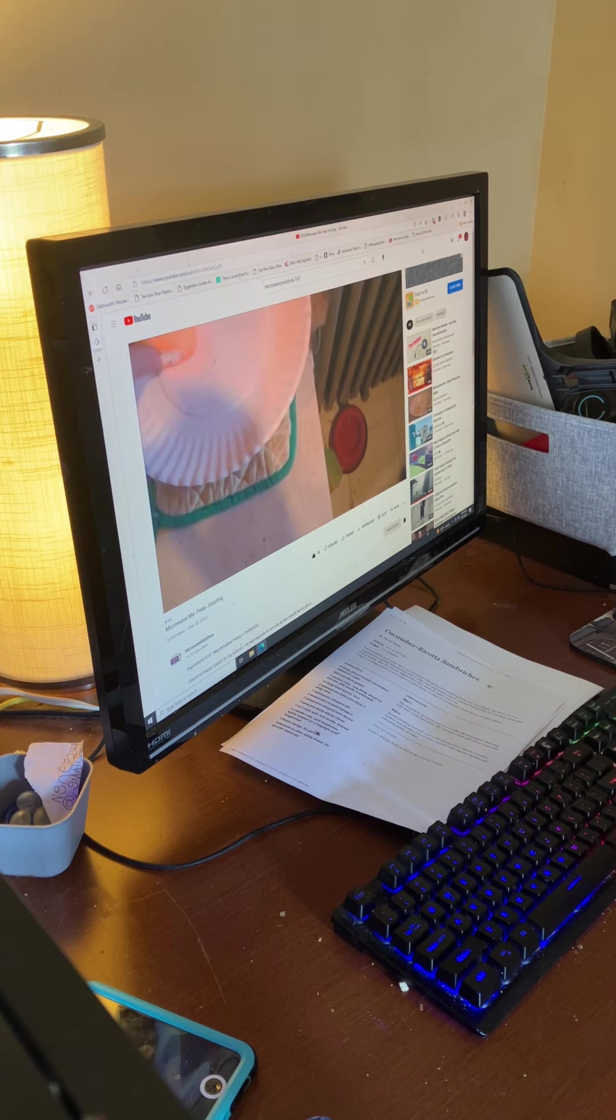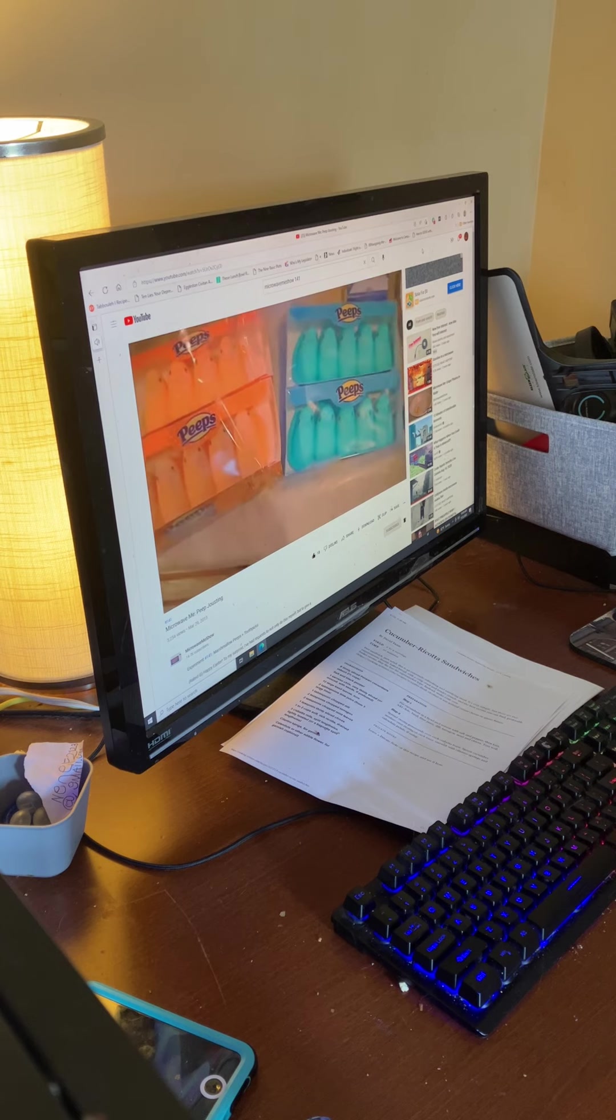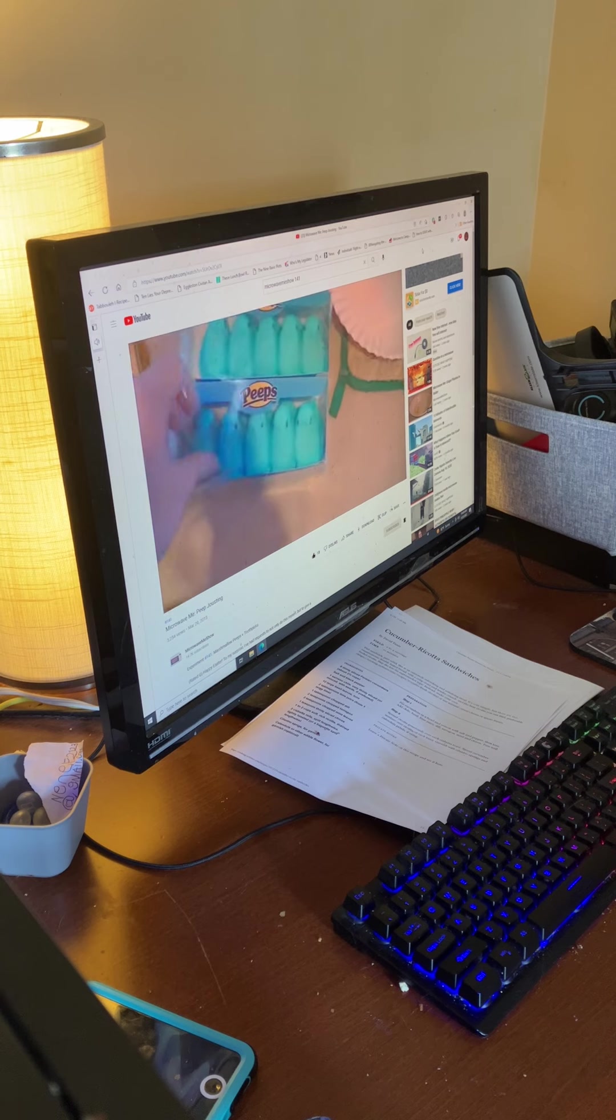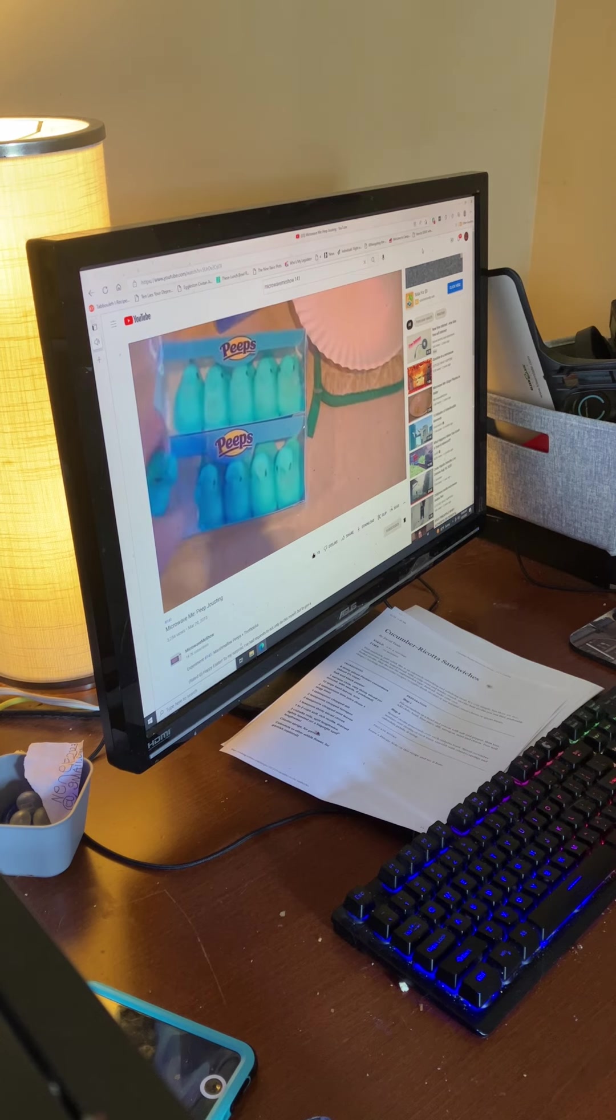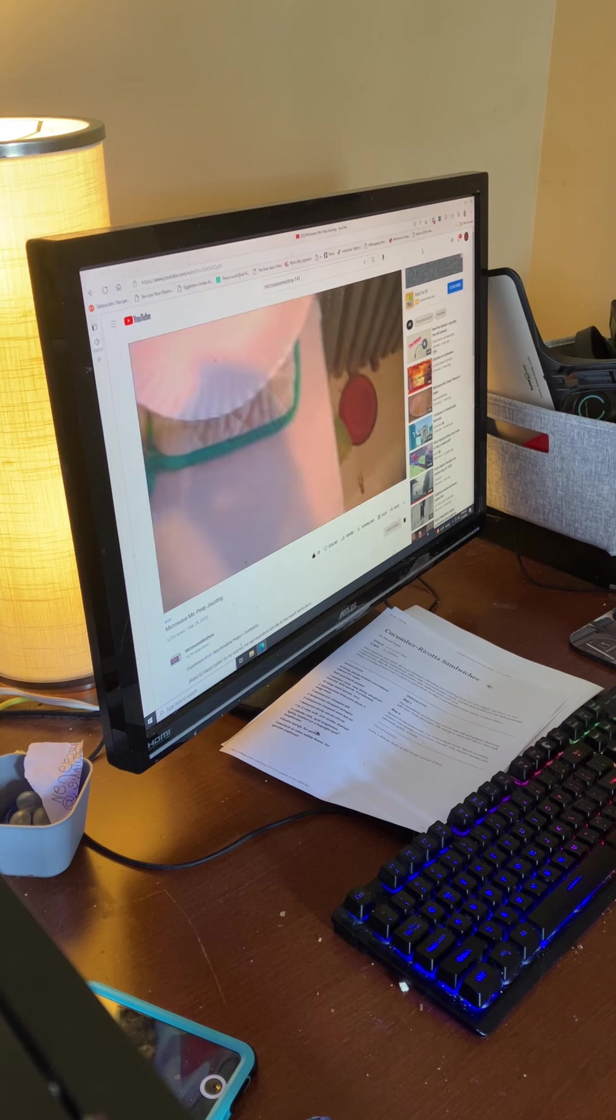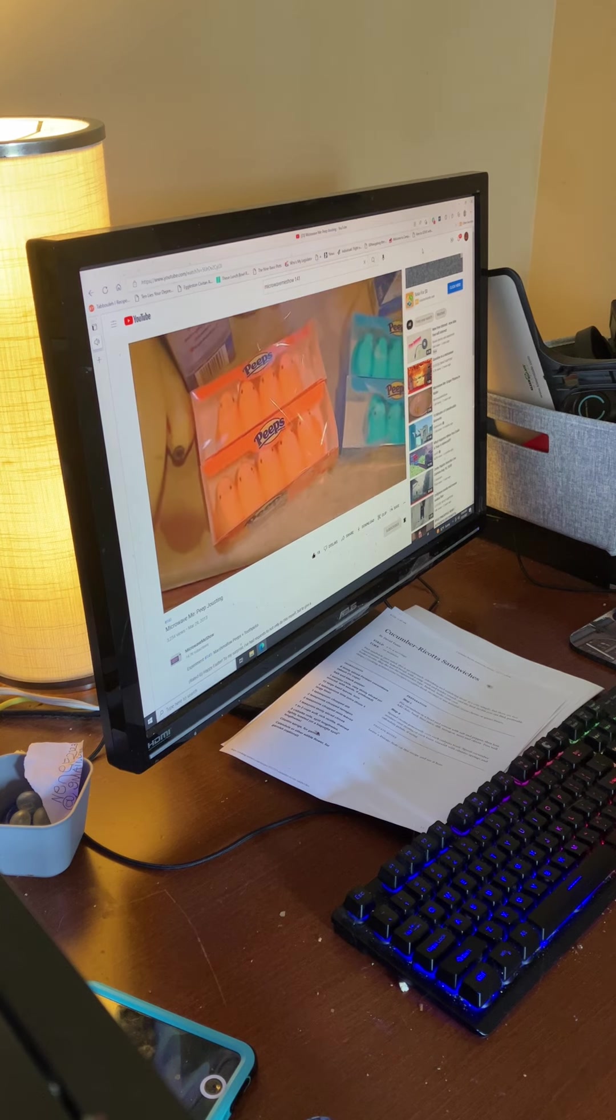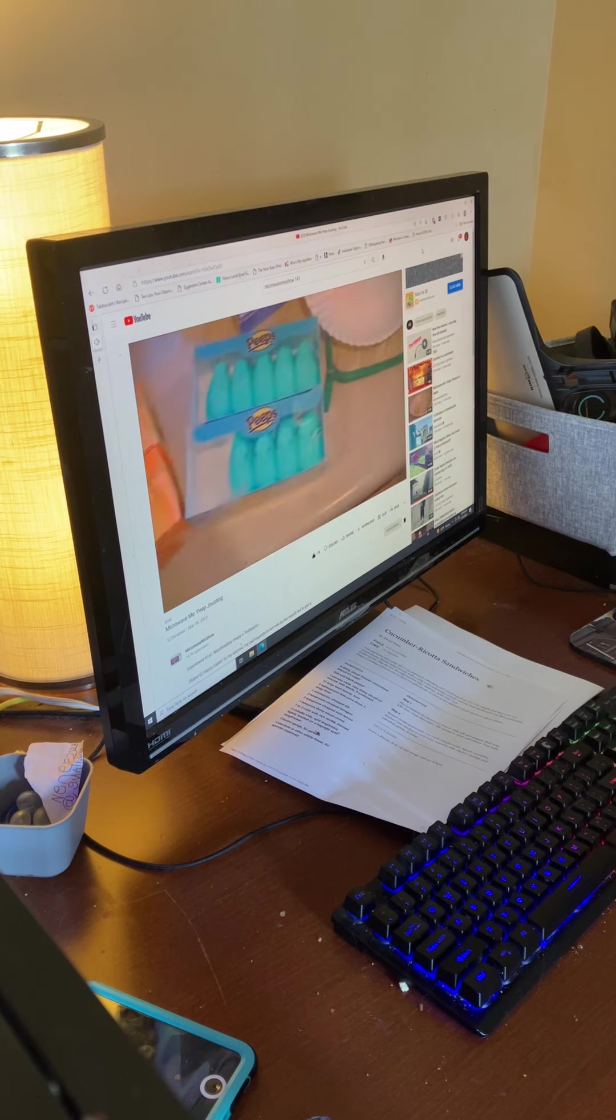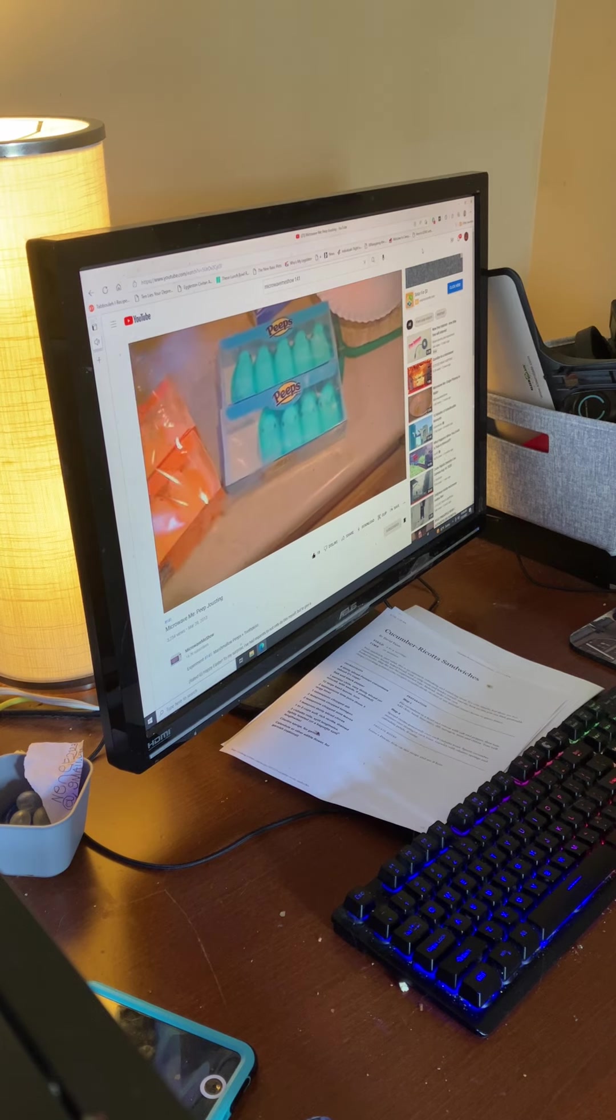And what you ideally want to do is use Peeps that are of two different colors, preferably contrasting colors. I picked orange and blue. This is not required, but it's probably a good idea to give you an idea whose Peep you're going to cheer for.